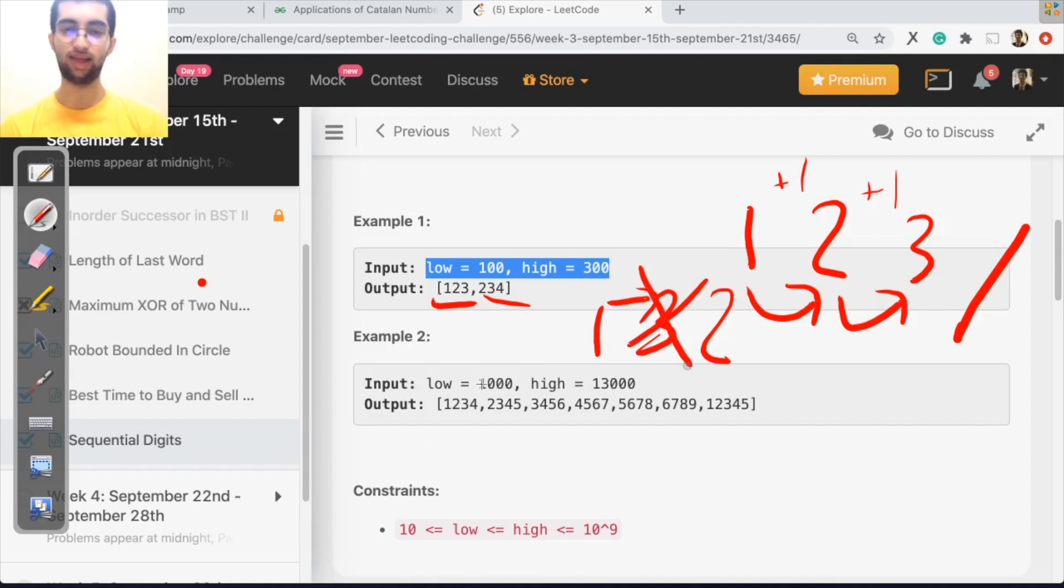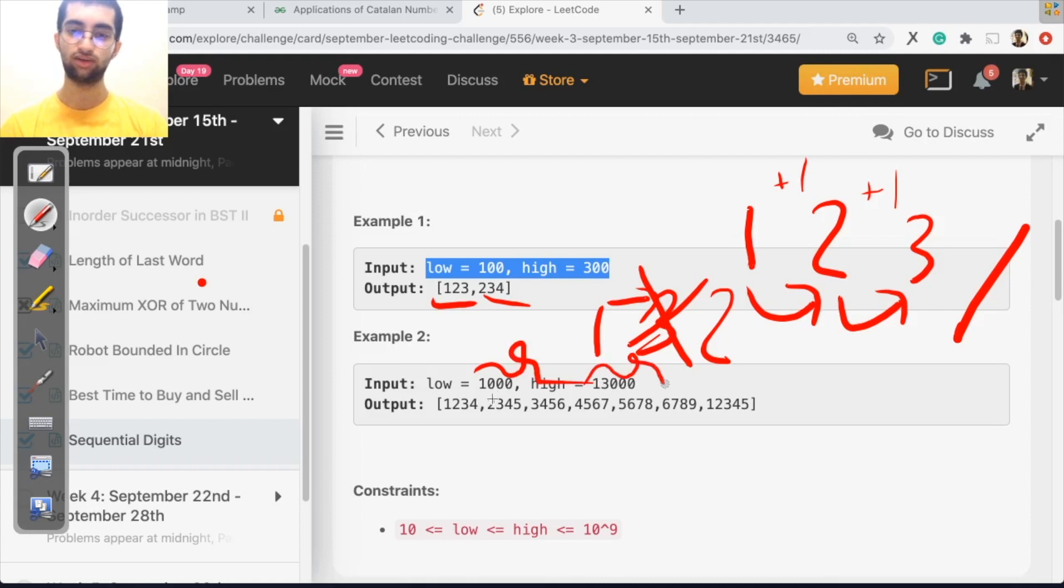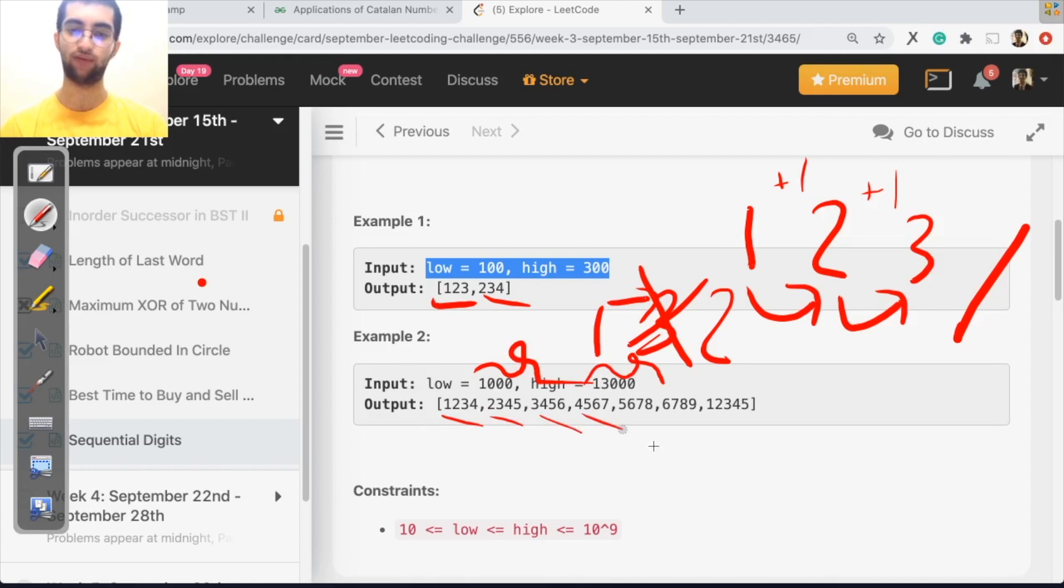So now in the second example, from 1000 to 13,000, what are the sequential digits? One, two, three, two, three, four, three, four, five, four, five, six, seven, five, six, seven, eight. All these are sequential, right?